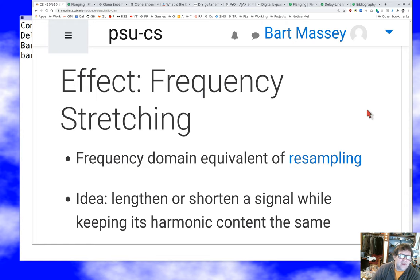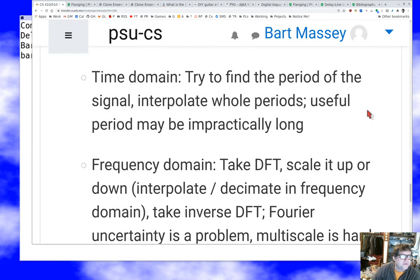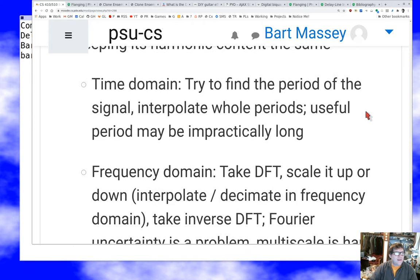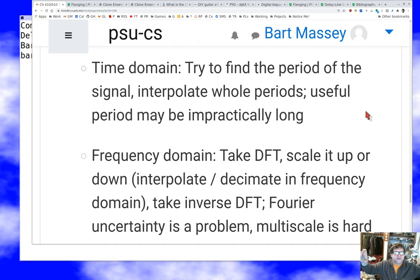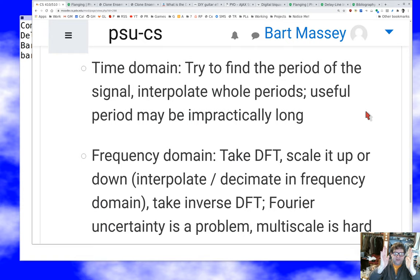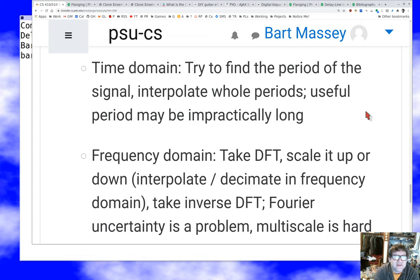In our repo there's a thing called SynthKit that has an implementation of time-domain frequency stretching. What it does is try to find the period of the signal, and then — if you want to stretch the signal — add interpolated copies of a period so there's more of it. If you want to speed things up, you delete some periods. It's hard because it's hard to find exactly where the period is, and if the sound is complicated the period may be impractically long, making it difficult to delete or double without causing real problems.